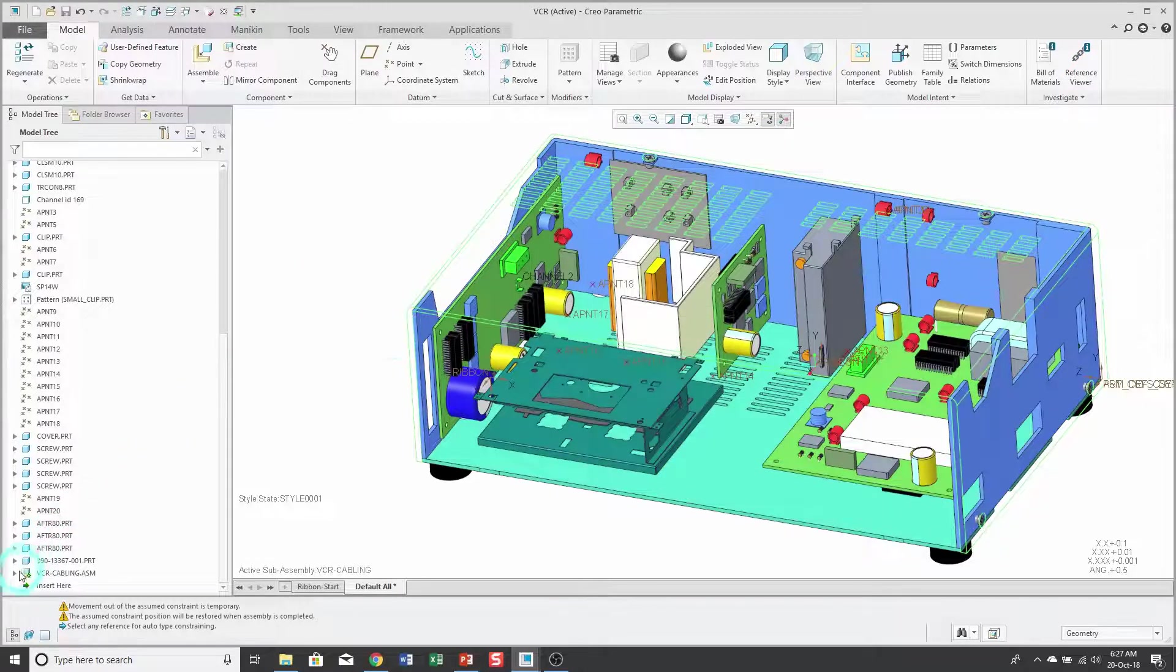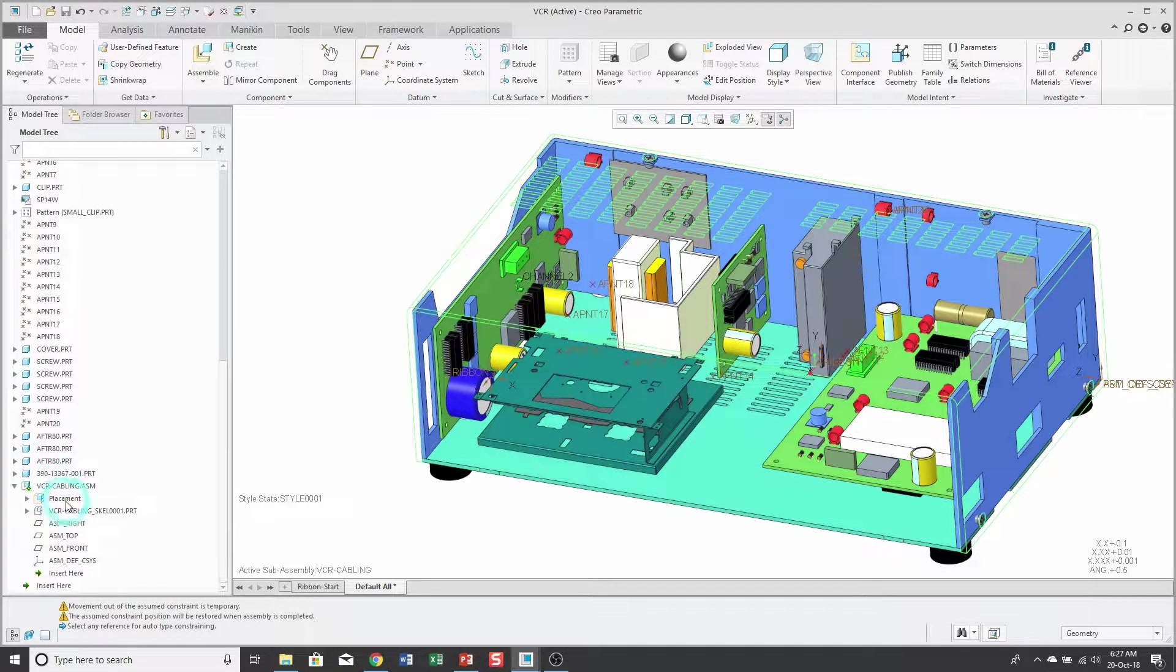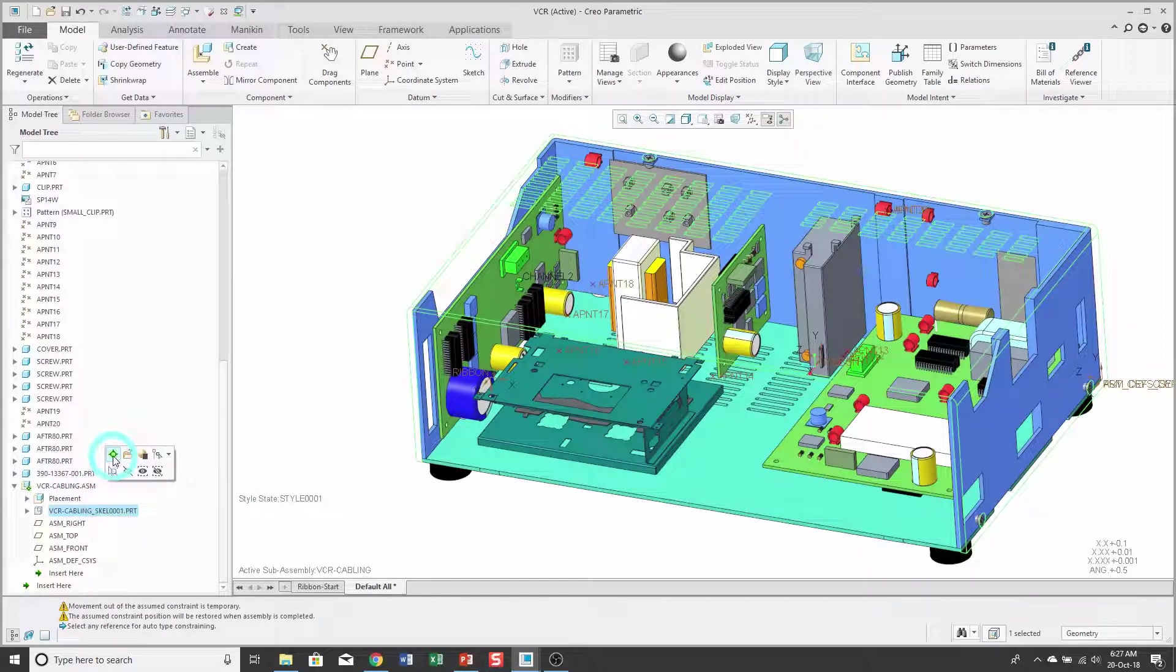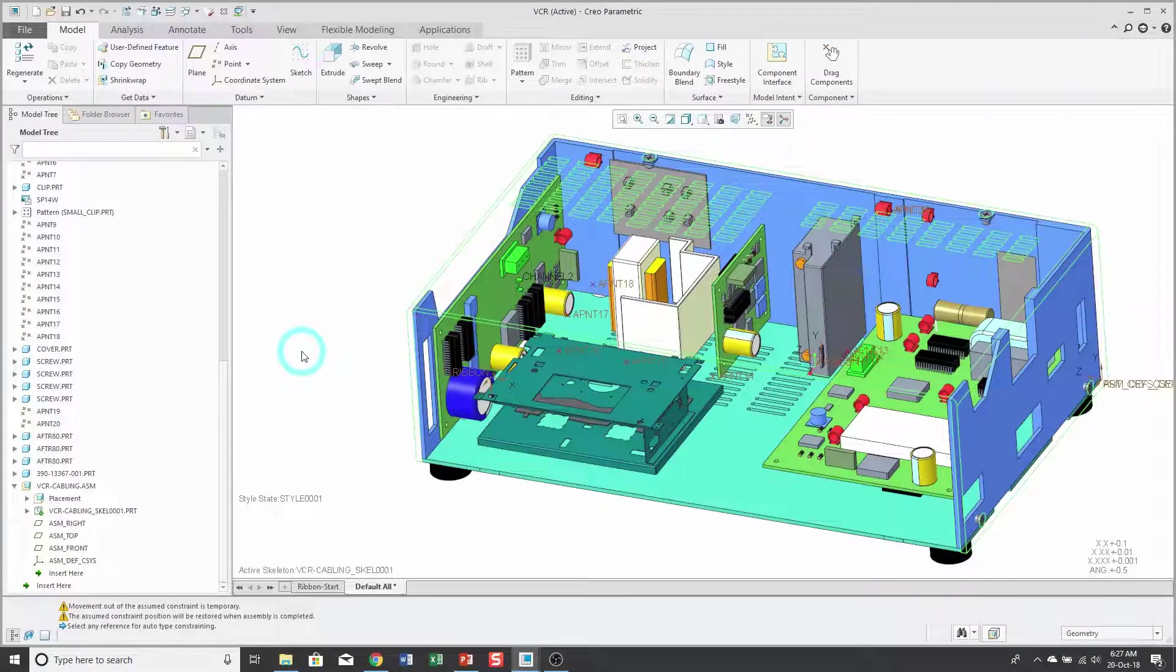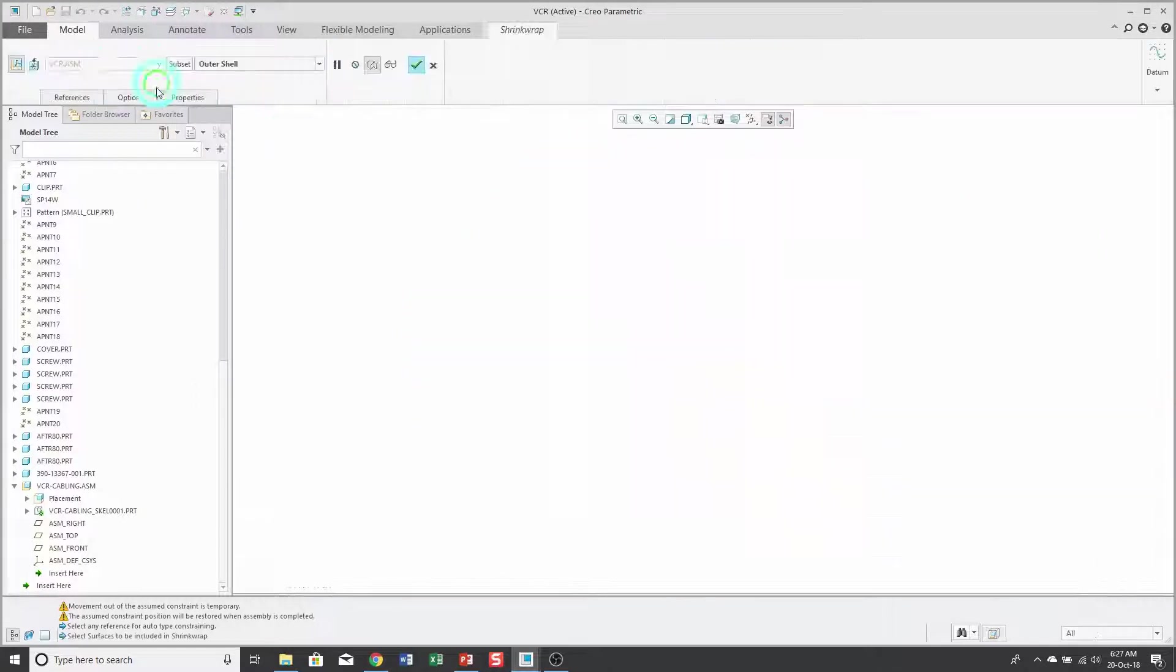Now when I expand the sub-assembly, I see the skeleton model. Let's click on the skeleton and then activate it. To reference all the geometry in this top-level assembly, I'm going to use the shrink wrap feature.